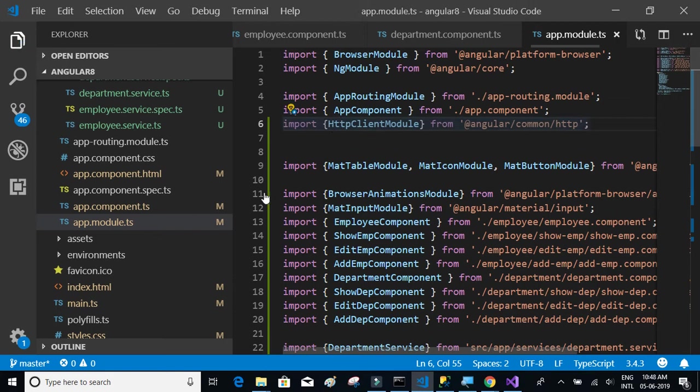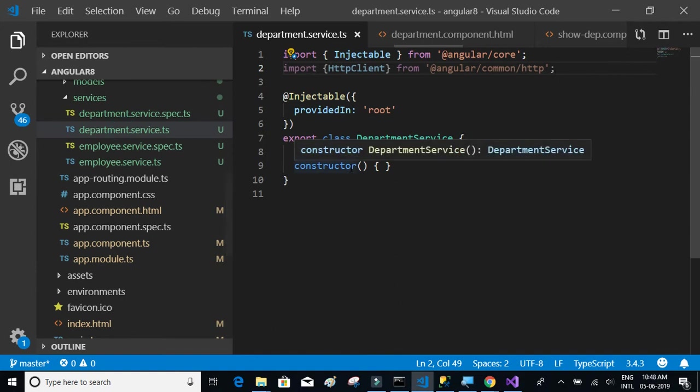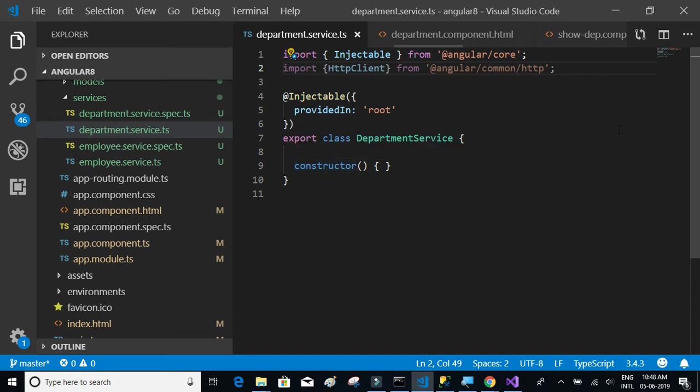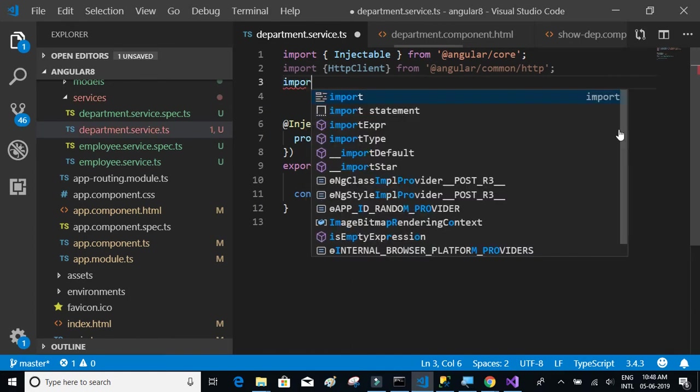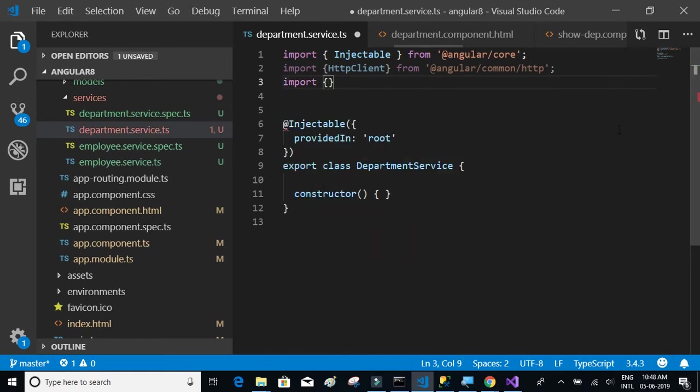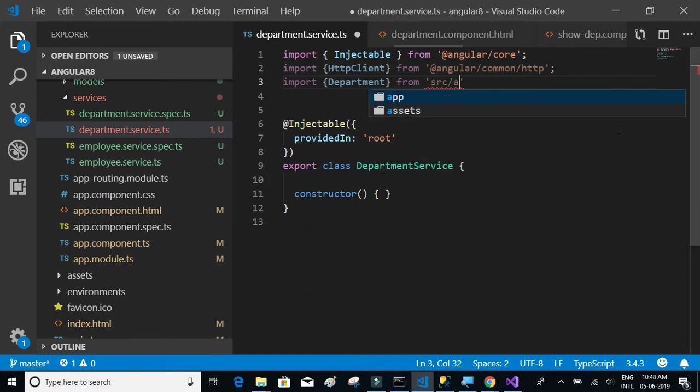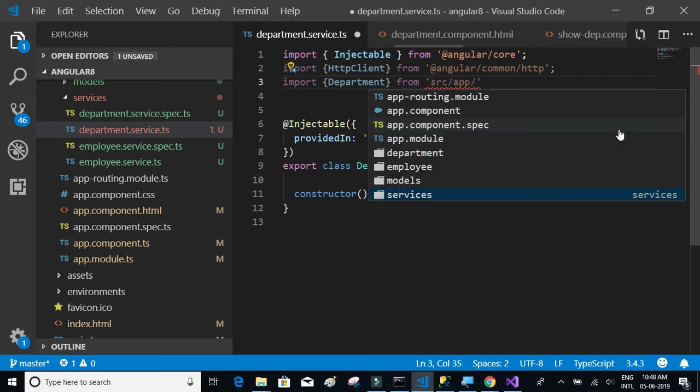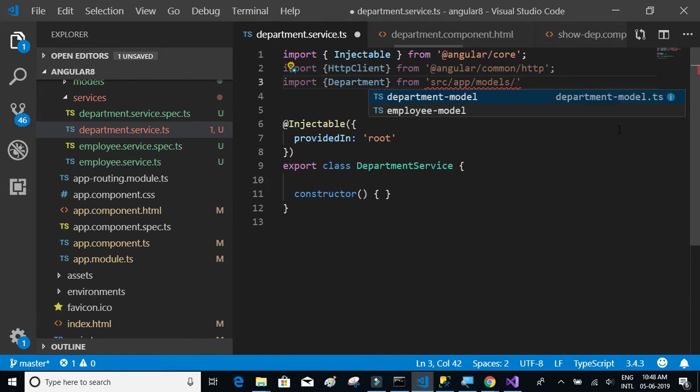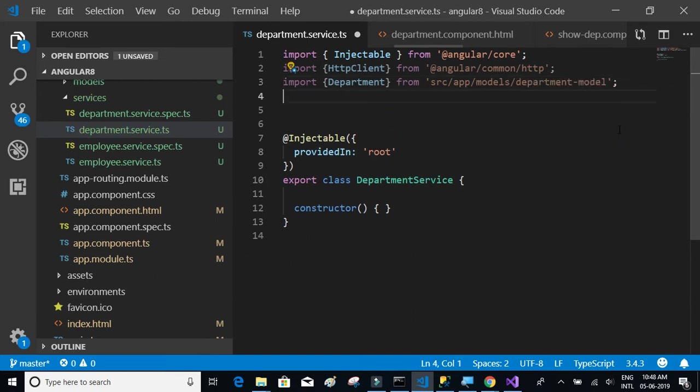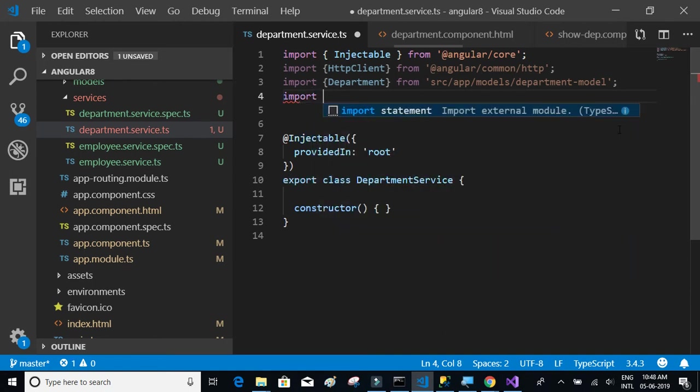Let's go back to the department service and complete the method of consuming the API. We need some more imports here. Let's import the model itself, the department model, the department. We will get the department details and bind it to the model.